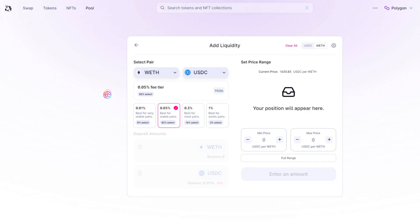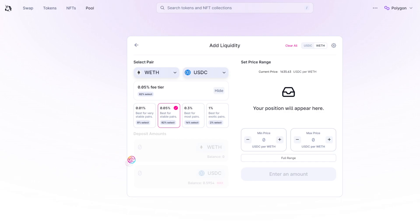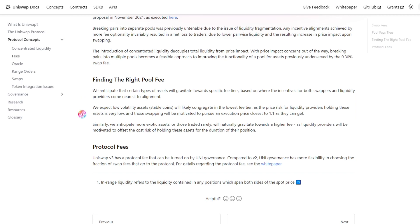It's important to note that these fee tiers are not mutually exclusive, meaning that each token pair can have a liquidity pool for each fee tier. However, asset pairs will gravitate towards specific fee tiers based on where the incentives for both swappers and liquidity providers most closely align.